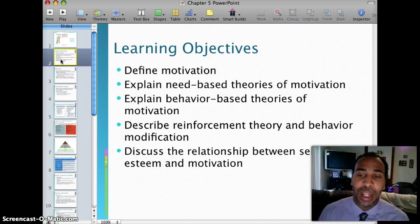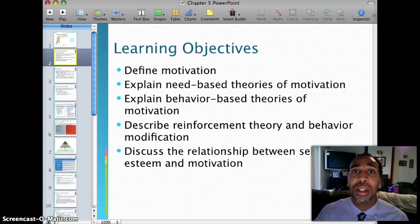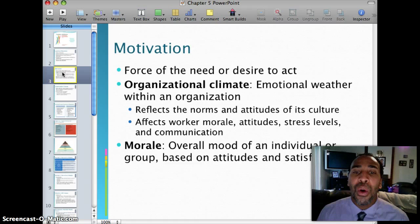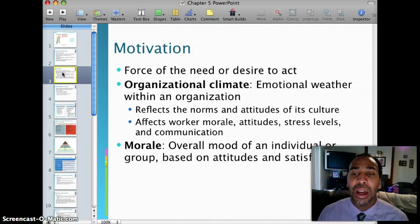Discuss the relationship between self-esteem and motivation — we keep talking about self-esteem and we will throughout the entire course. Motivation is the force of the need or desire to act. Organizational climate is the emotional weather within the organization.